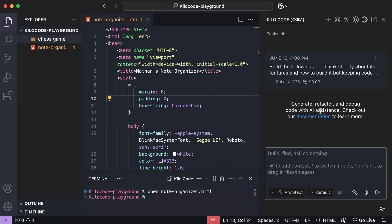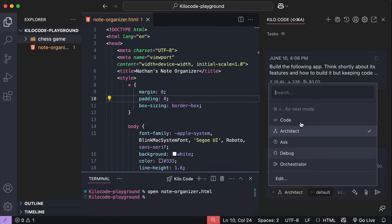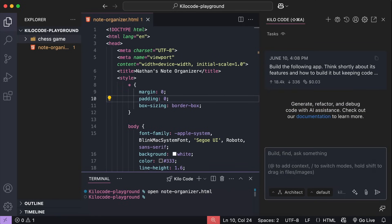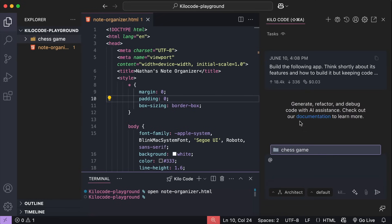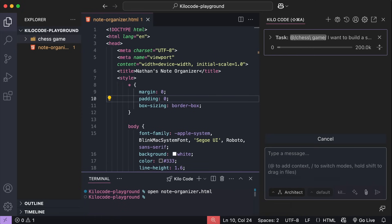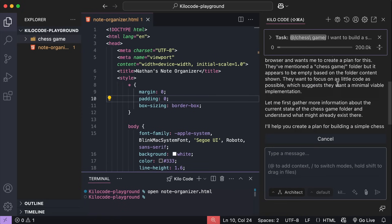Next, change the mode to architect mode. I already did that here. Now, type the add symbol, and select add folder, then the chess game folder. And now, just say, I want to build a simple chess game in the browser, create a plan for this, focus on as little code as possible. Press enter to send in the prompt, and let Kilo code work on it a bit.